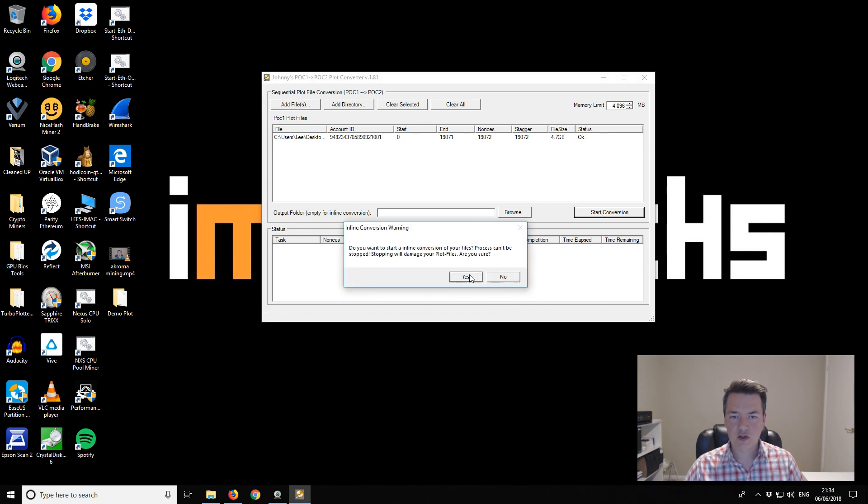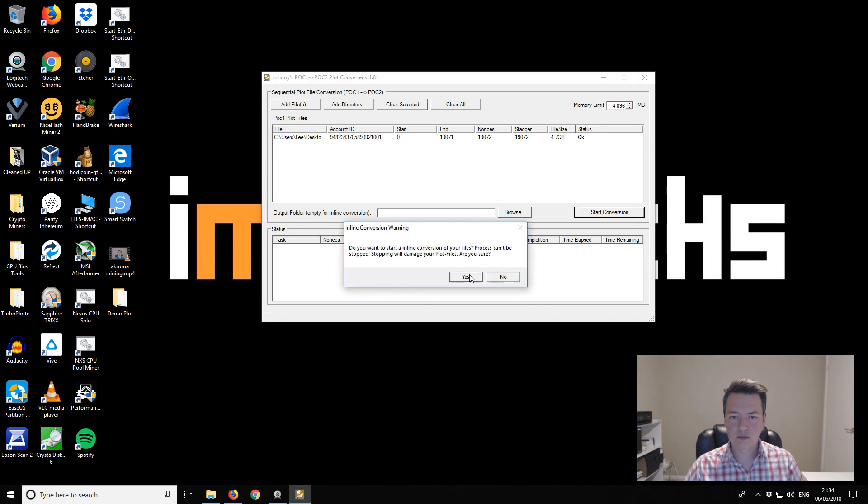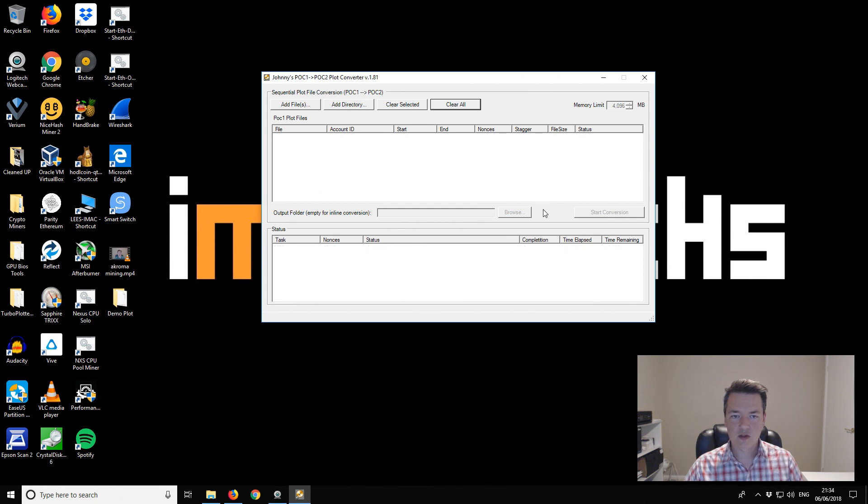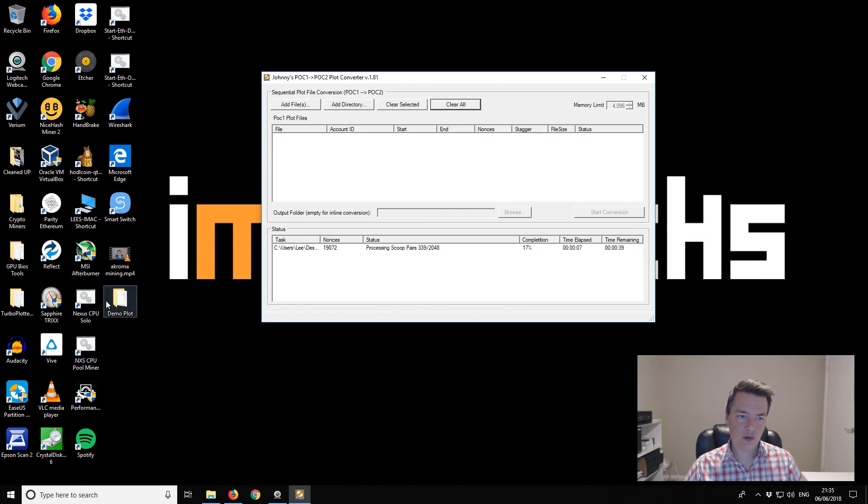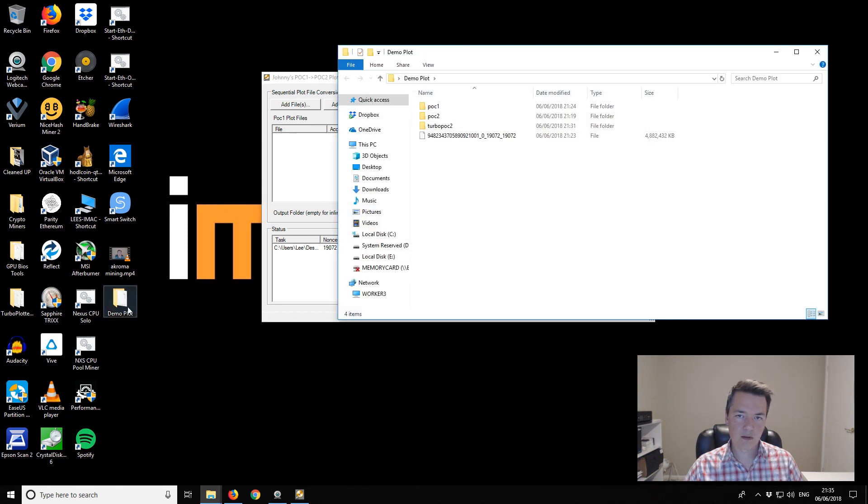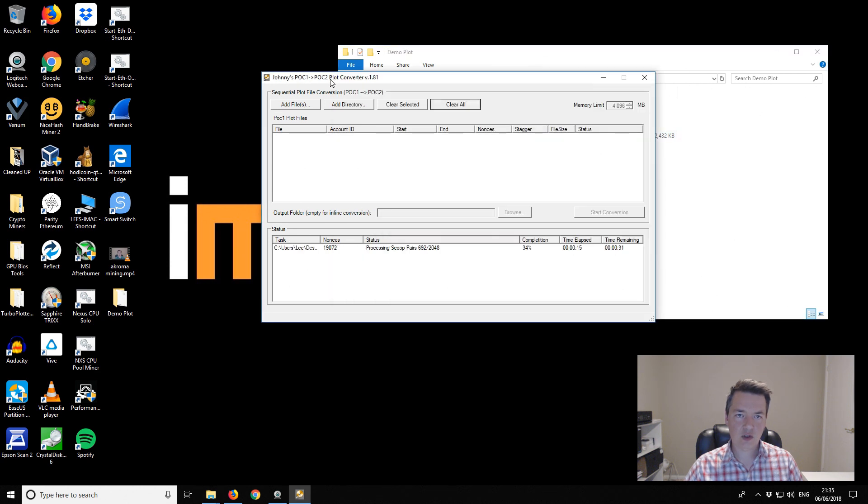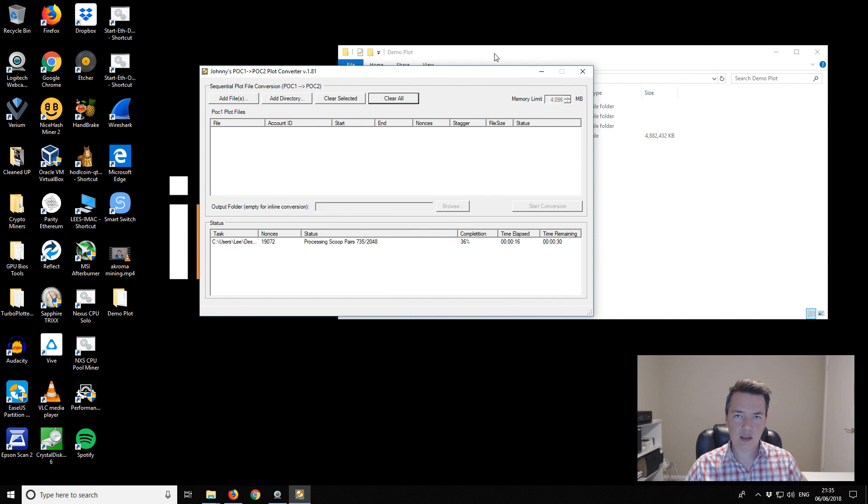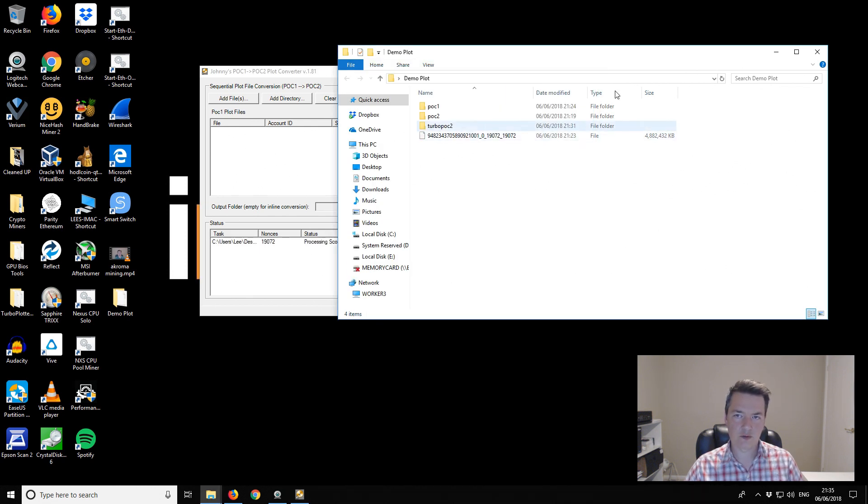We're going to confirm. What that's going to do is write our plot over the top of itself. If we have a look at the demo plot folder, you can see this is the file we selected. At the end we should have a file that is basically the same size but it will have a different file name. That will be the new version of the file.